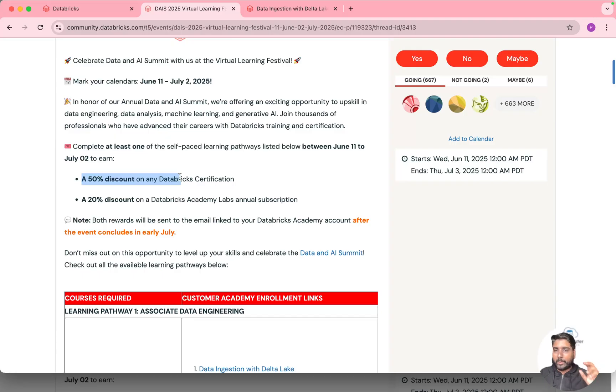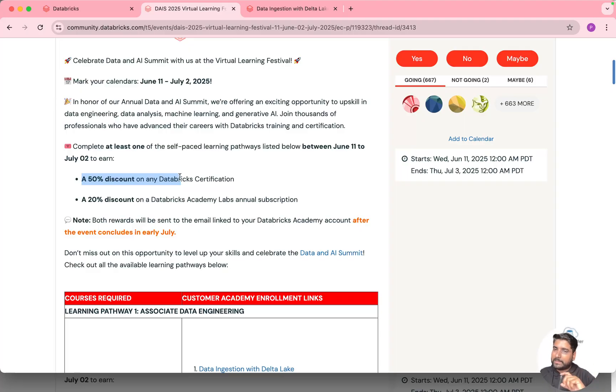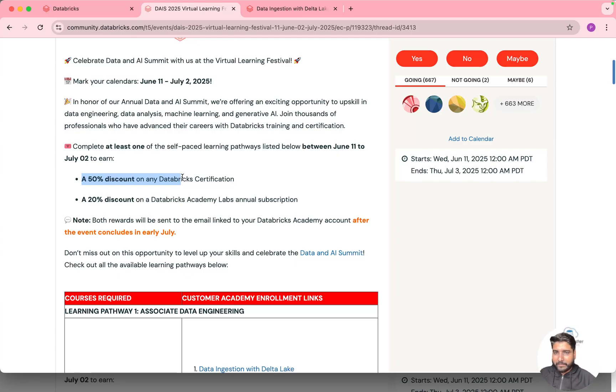So if you are looking for Data Analytics or Data Engineering or Machine Learning or Gen AI or maybe Spark developers, you get 50% discount on all this certification.